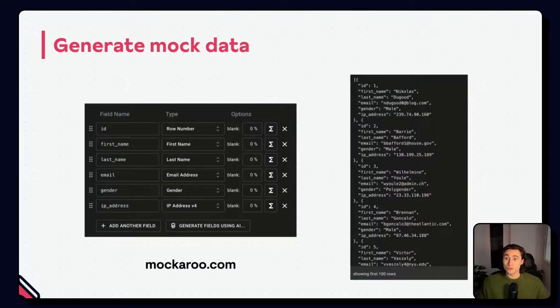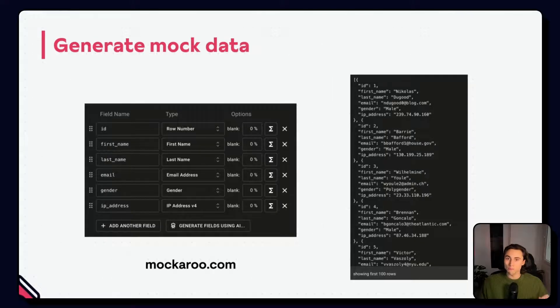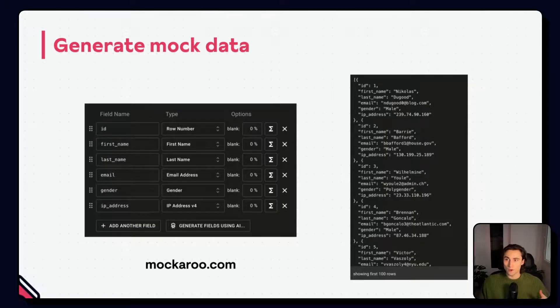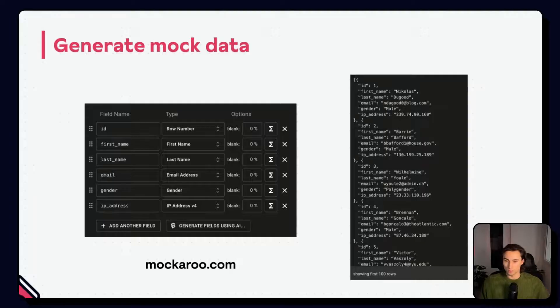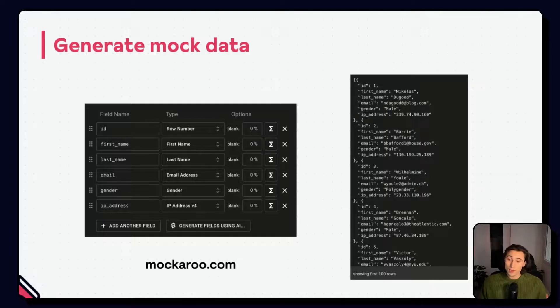You can save a lot of time testing workflows by using the edit output node paired with a mock data tool. A mock data tool that I like to use is Mockaroo.